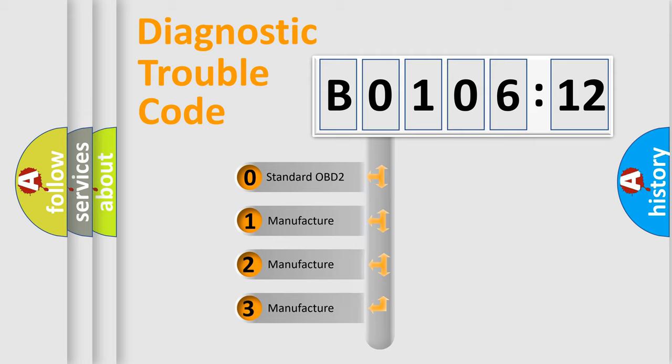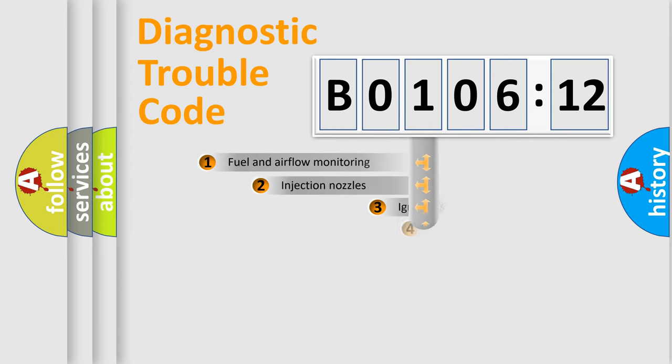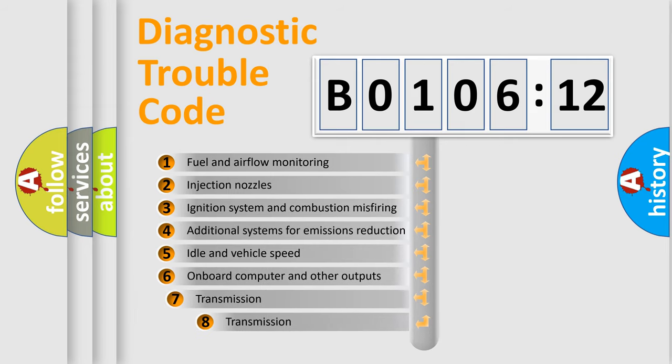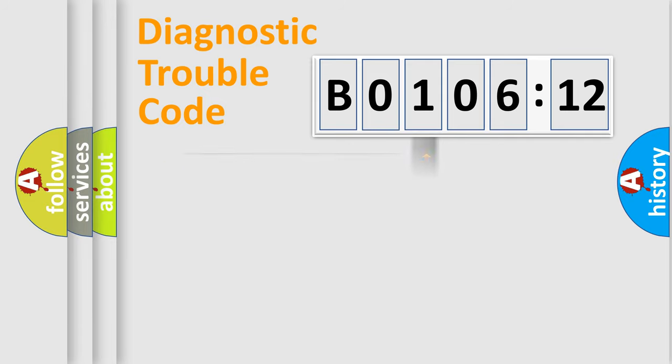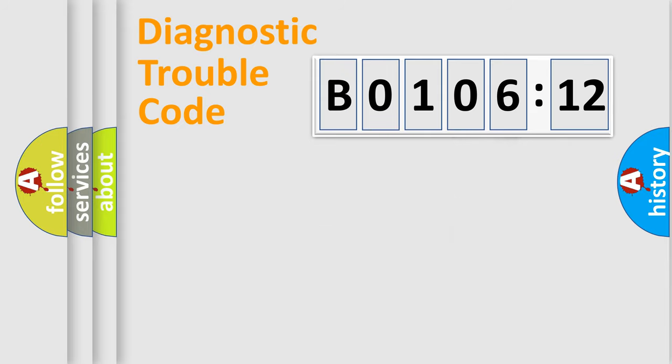If the second character is expressed as zero, it is a standardized error. In the case of numbers 1, 2, 3, it is a more prestigious expression of the car-specific error. The third character specifies a subset of errors. The distribution shown is valid only for the standardized DTC code. Only the last two characters define the specific fault of the group.